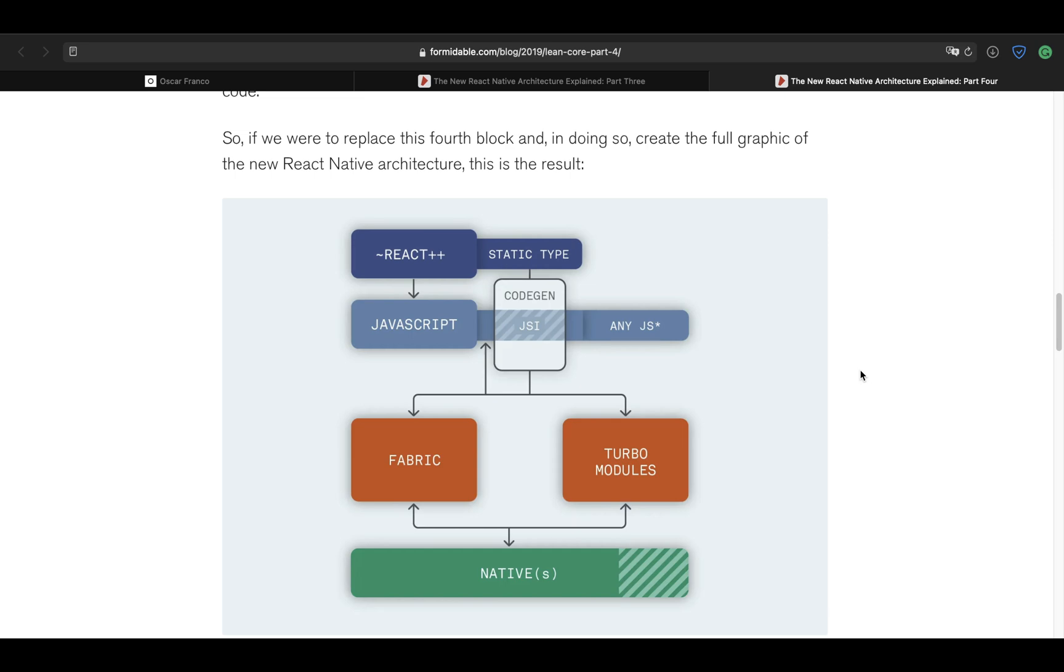Finally, the last part that I would like to touch is the JSI itself. Now, as stated, the JSI is not a React Native only feature, it's implemented on the JavaScript engine itself. But React Native is now going to take advantage of this new feature of the JavaScript engines in order to get the most performance possible.